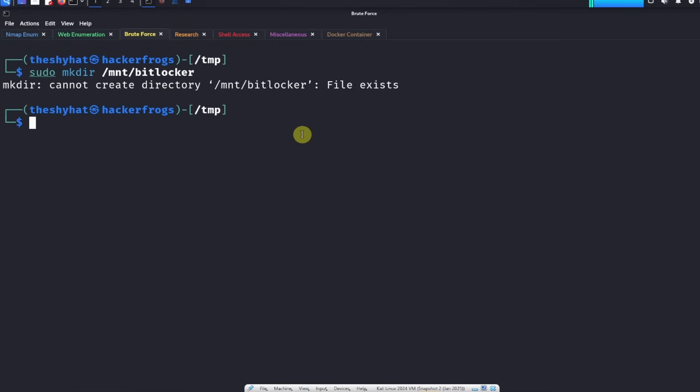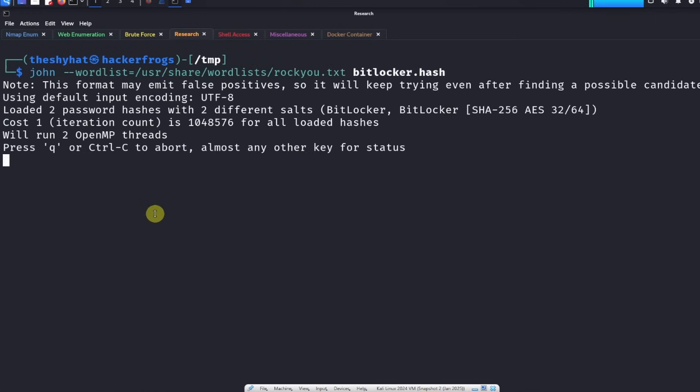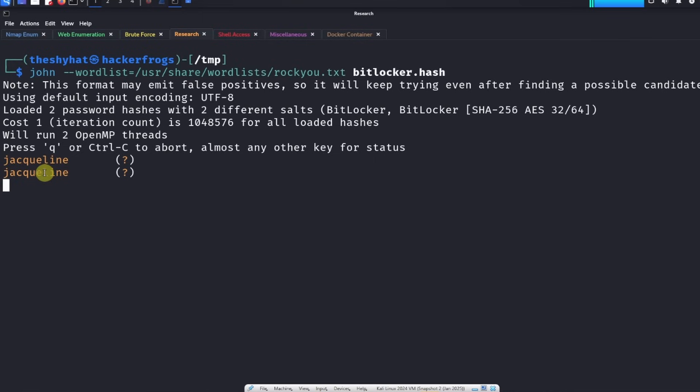The next thing we need to do is we need to access the disk image. Let's see if we managed to brute force the password. The password hasn't been brute forced yet, so we're just going to sit tight. Hopefully it doesn't take too much longer. It looks like we managed to get the password. The password for Jackie's file is jacqueline, so I guess that was something we might have been able to guess.